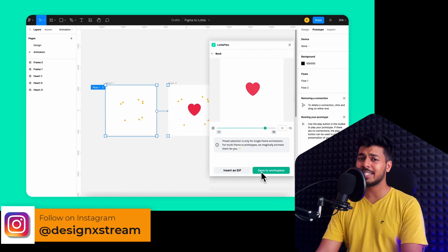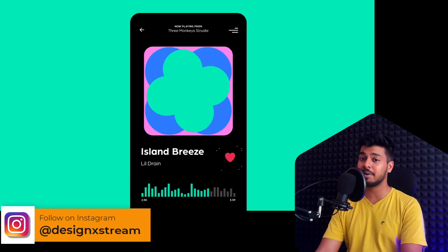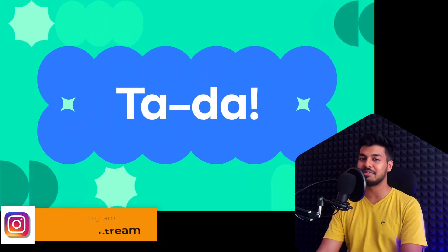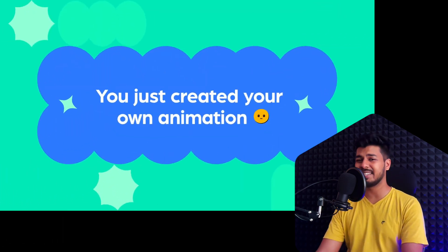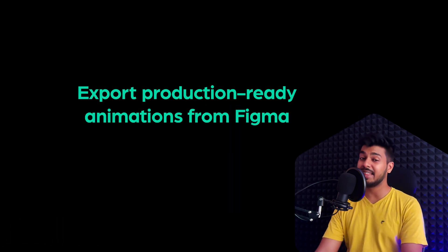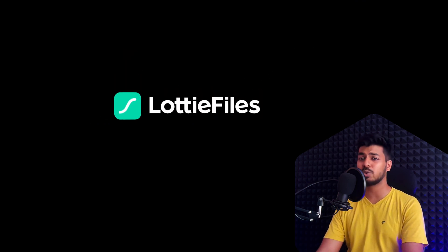So let's not waste any more time. Let's dive straight into Figma and learn how to use this amazing feature. We'll start with creating a basic animation and then take a look at some impressive examples from Lottie to understand what's possible.